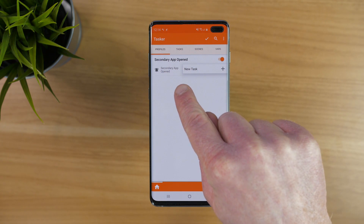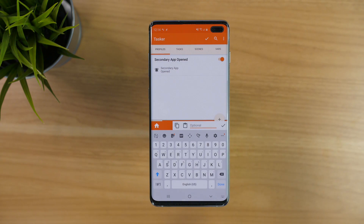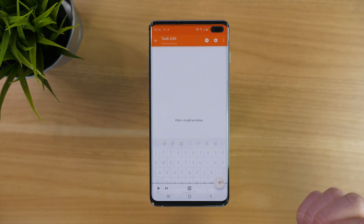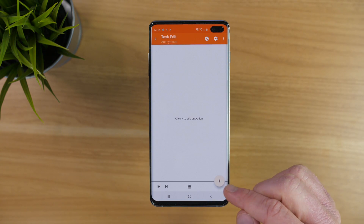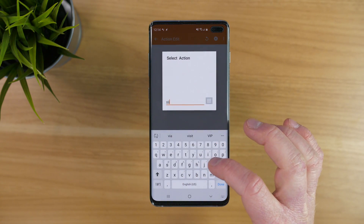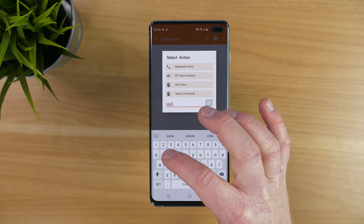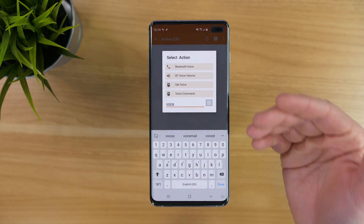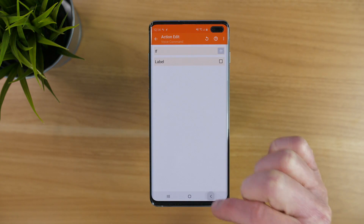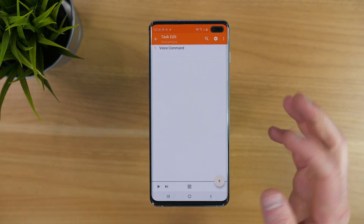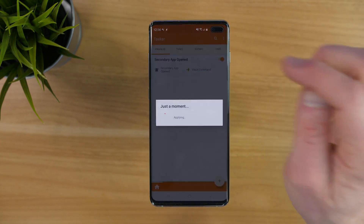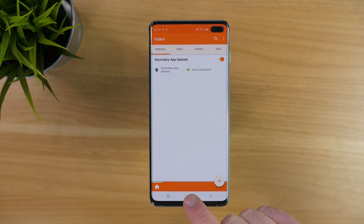We went back, there's Secondary App Opened, and then we're going to select a new task. Here we could name the task, but I'm just going to select the check mark. Now down at the plus, we're going to choose the task we want. I'm going to select Voice so that I can quickly open Google Assistant just by pressing the Bixby button. I'll select Voice Command, then select Back. Now we have our Secondary App set to open the Voice Command. I'm going to click the check mark — it is now saved.